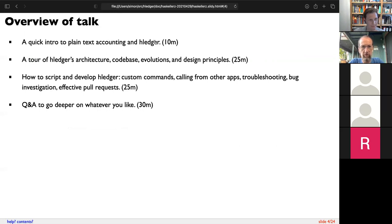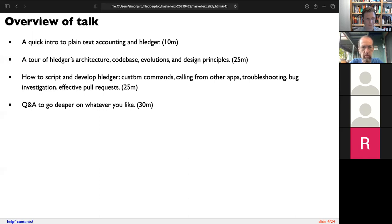We'll do a little intro to plain text accounting and H-Ledger. You can slow me down if I don't do enough of that, but I think probably a bunch of you are familiar with that. We'll talk about architecture and history, and then hopefully get into some practical stuff like scripting, coding, and troubleshooting.